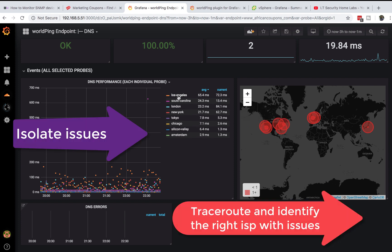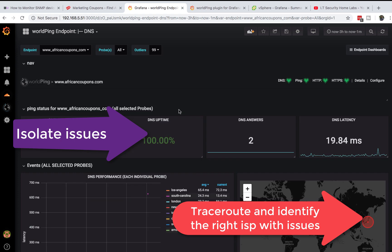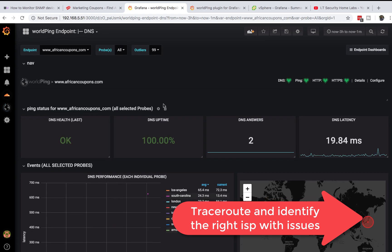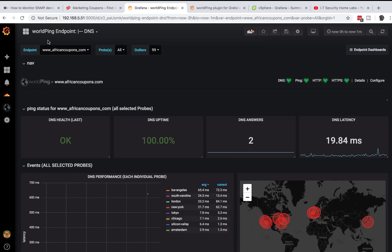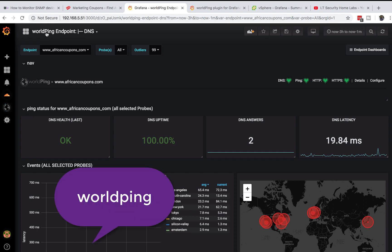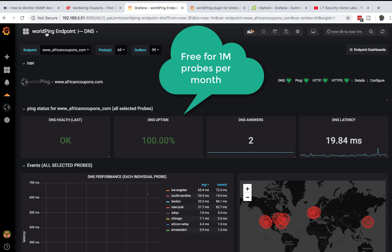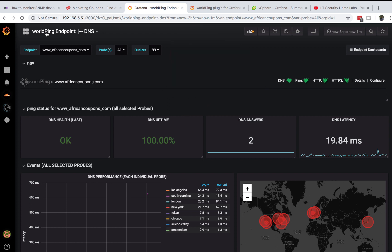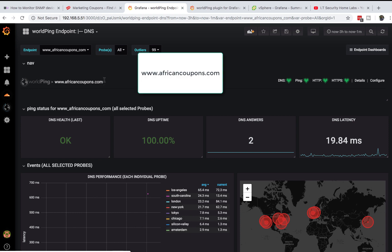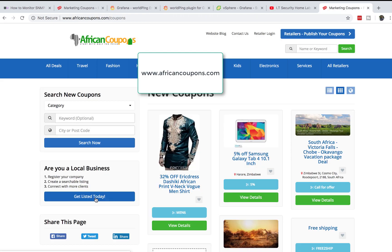We'll isolate the issues by location. We're going to be using an application by Grafana called WorldPing. This application is free for the first 1 million probes and after that you have to pay.